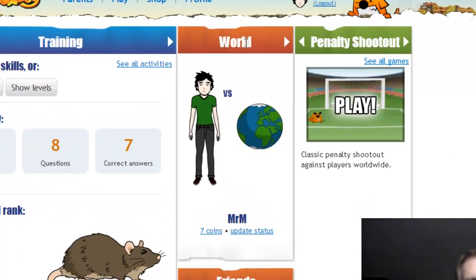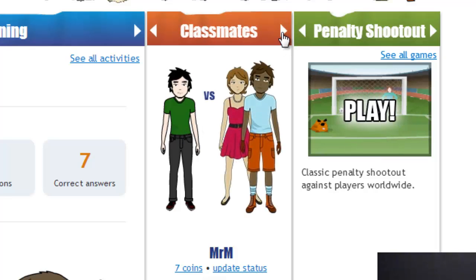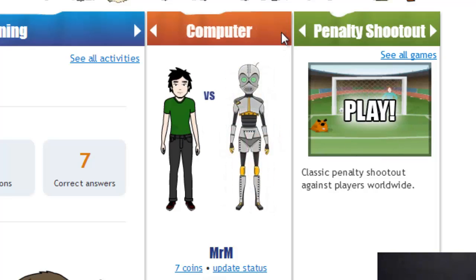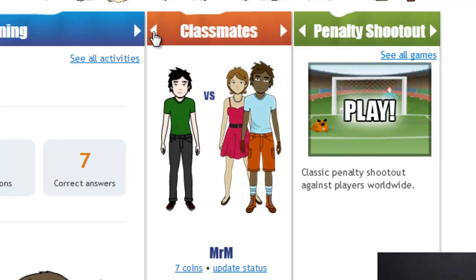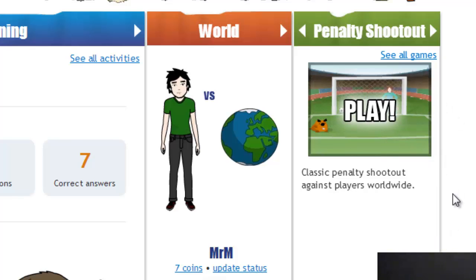In the middle section it says you can play. There's your avatar that you can change. You can play against the world, against classmates, or against the computer. I would strongly recommend in class that you either try playing against some other classmates or against the world. In my one game, I got seven correct answers and now I've got seven coins at the bottom. I can also update my status.